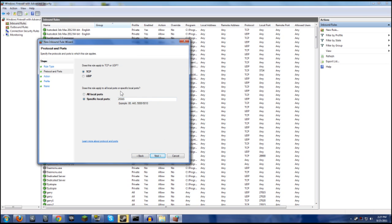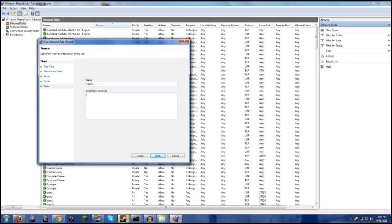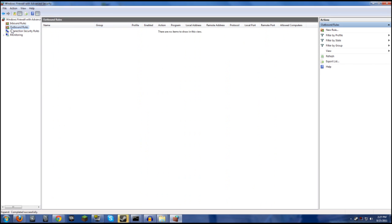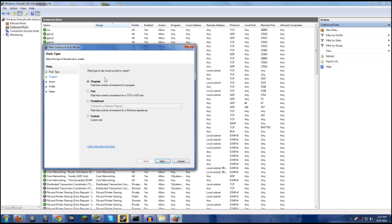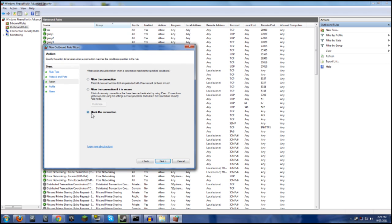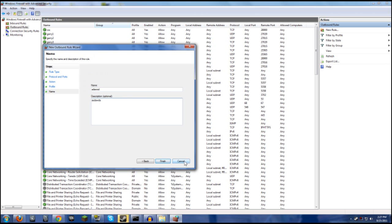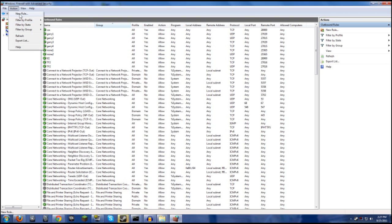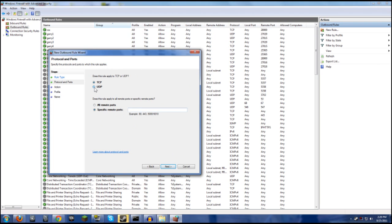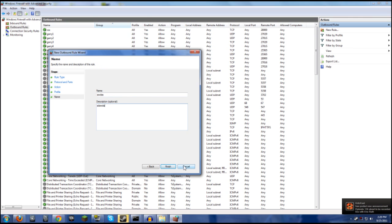Stay in Inbound Rules and go to Action > New Rule again, and do the same thing except this time select UDP instead of TCP. Then go to Outbound Rules and do exactly the same thing — Action > New Rule > Port > 25565, TCP first, make sure to select Allow Connection (not block), name it, and finish. Then repeat for UDP outbound at port 25565, Allow Connection.